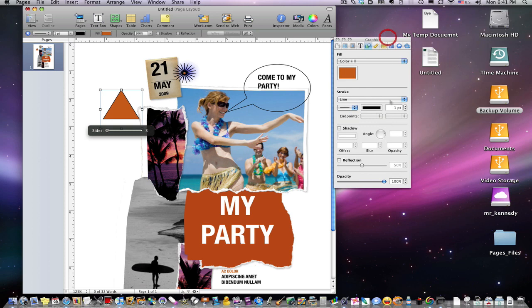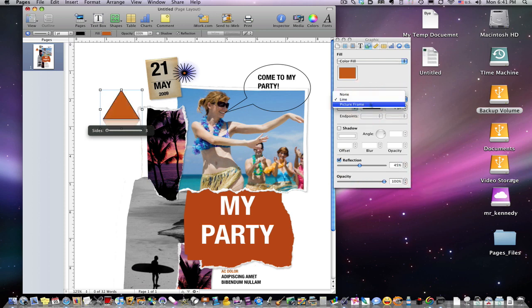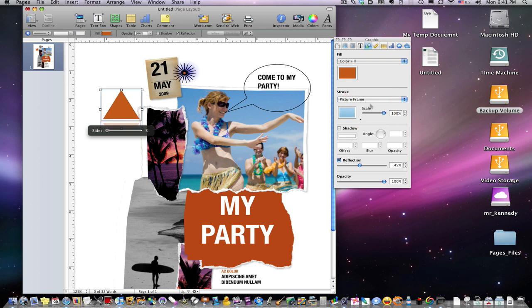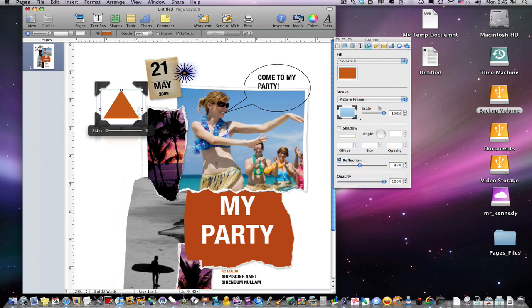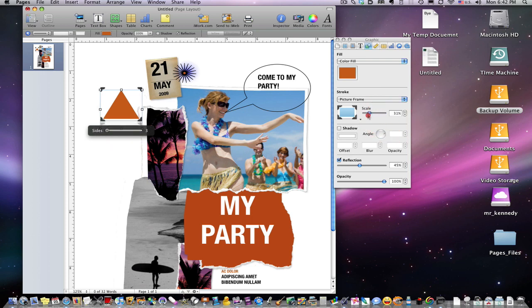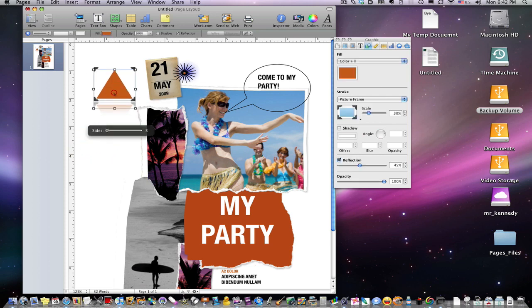And over in the graphics menu on the inspector, again you can add a shadow - I've already demonstrated how to do that. We can add a reflection, increase the reflection, decrease it, the opacity of it, change the opacity of the whole image. And of course a line - we can put a picture frame around this. We have lots of choices for frames. You can see there. We can scale it, make the frame smaller.